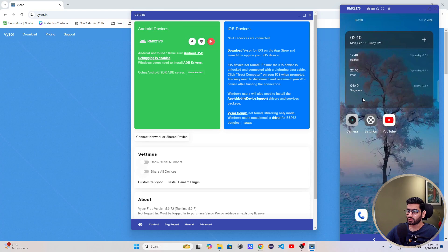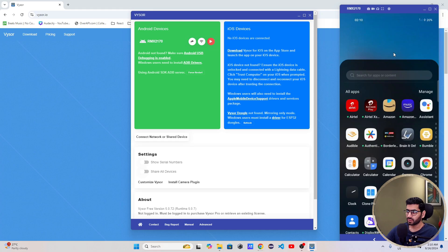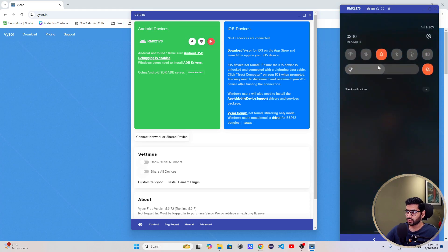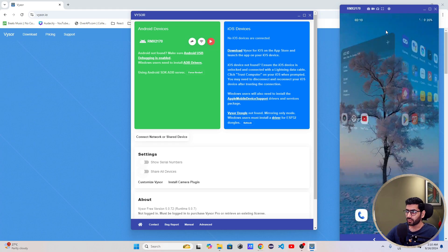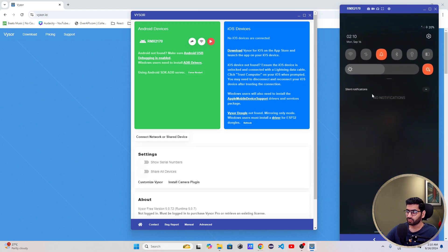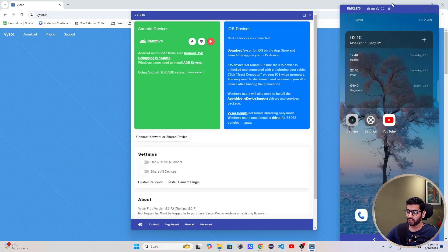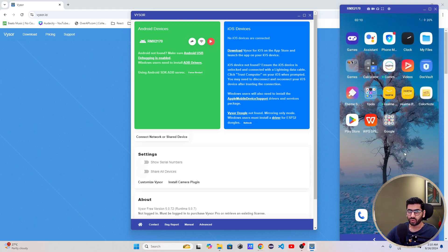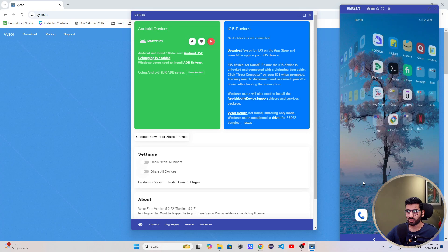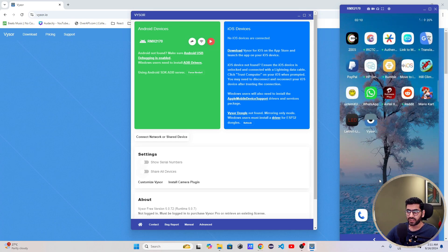Now I have my Android device here and I can control anything — for example, I can swipe. Even with my internet off and no data connection, I am still able to control my real device through this Vysor application. This is very useful if you want to do some testing. If you are an Android developer and you have developed an Android application, you can test it on a real device. It's also helpful if you want to play videos that are available on your device.